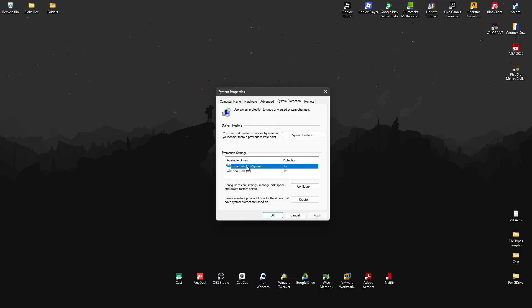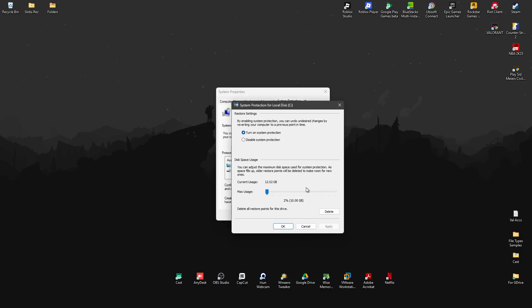Now go ahead and hit on configure. And here make sure that you disable system protection. Okay, just click on it. Now go ahead and hit on apply. You'll get a prompt, just hit on okay, then hit on okay right here.